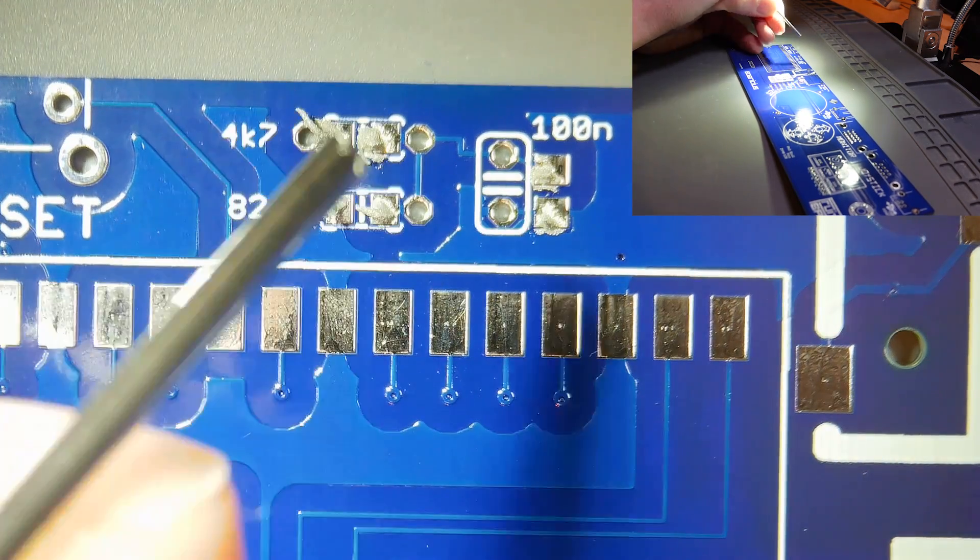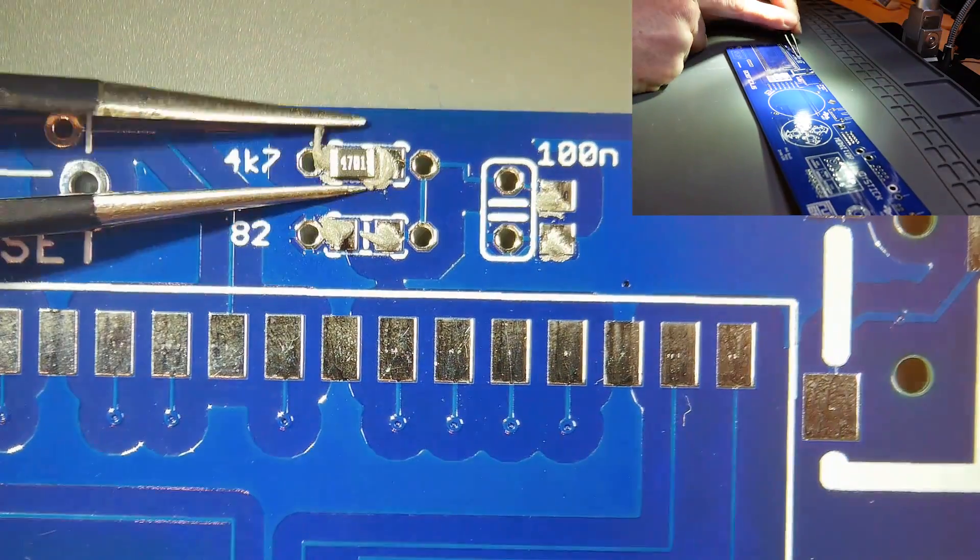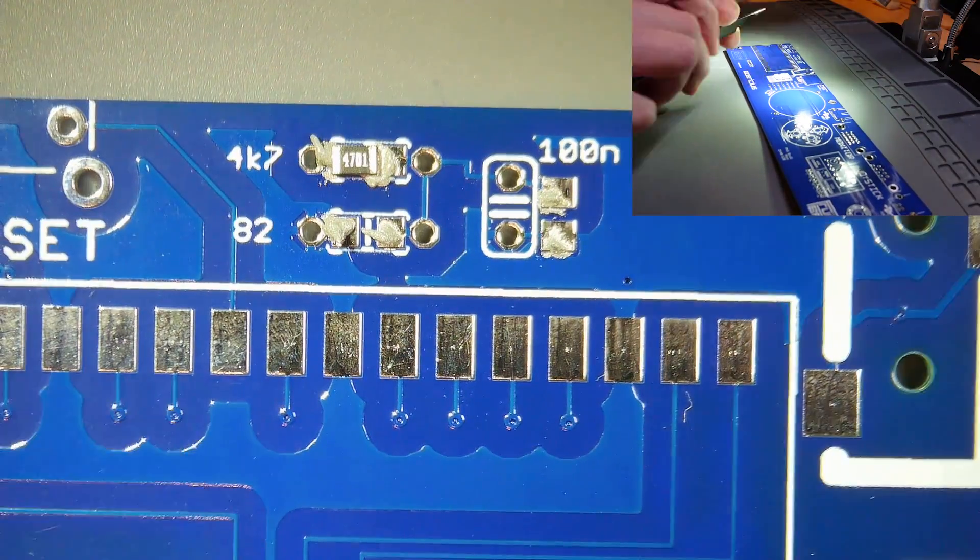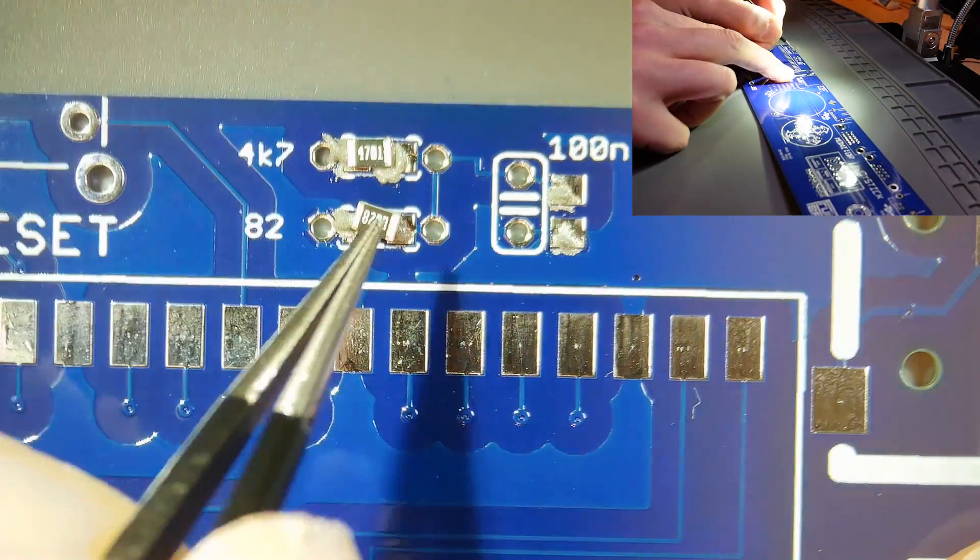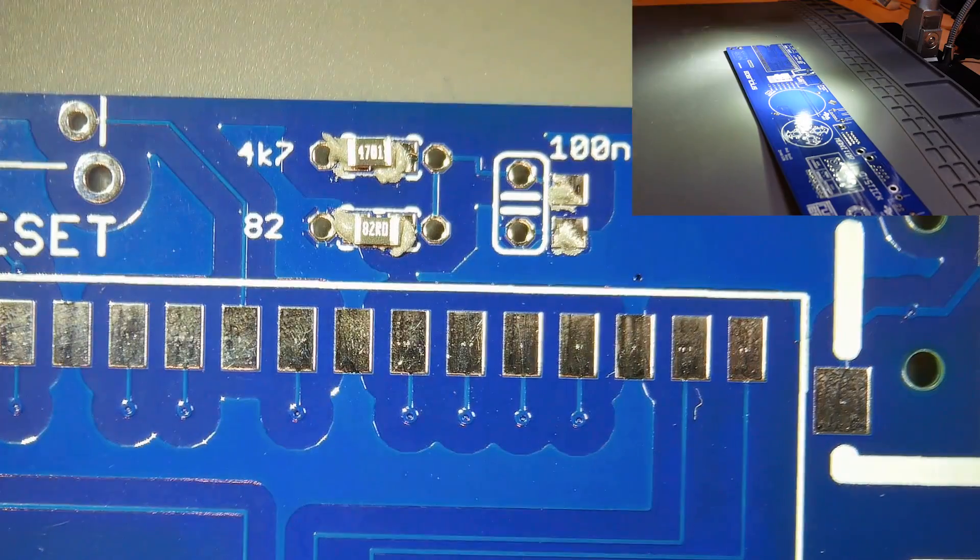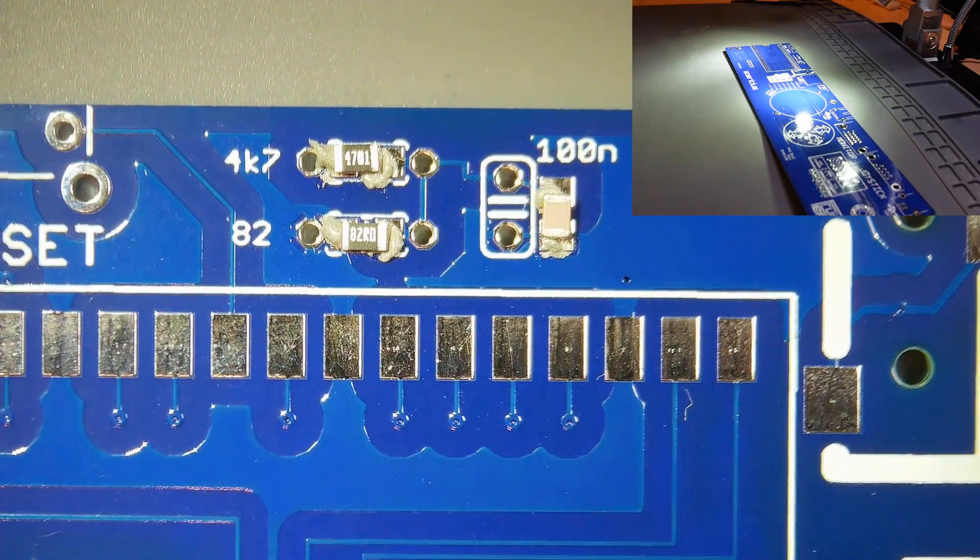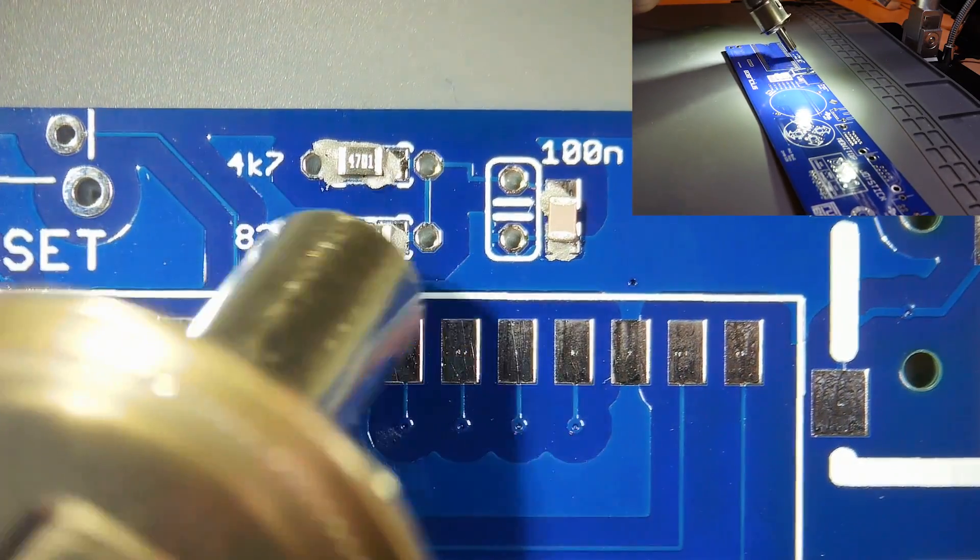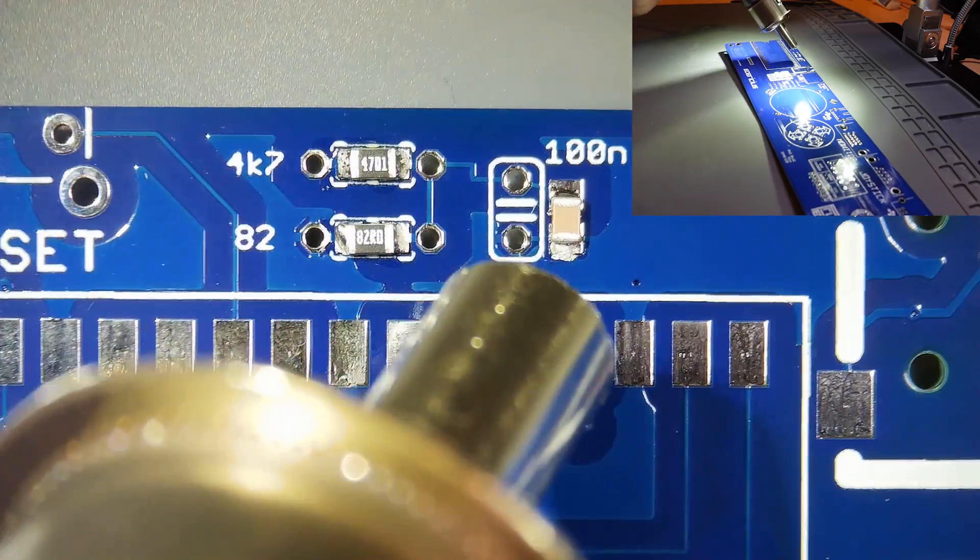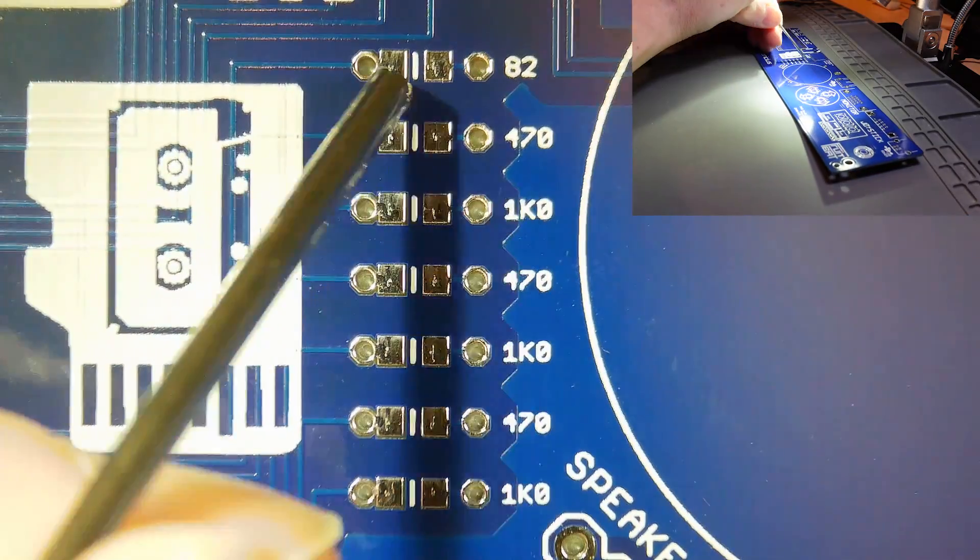This design supports both through-hole and surface mount components and I decided to go with the surface mount components for my build. I also gave hot air soldering a go for the first time and I love the way that the components get pulled into the middle as the solder paste melts.